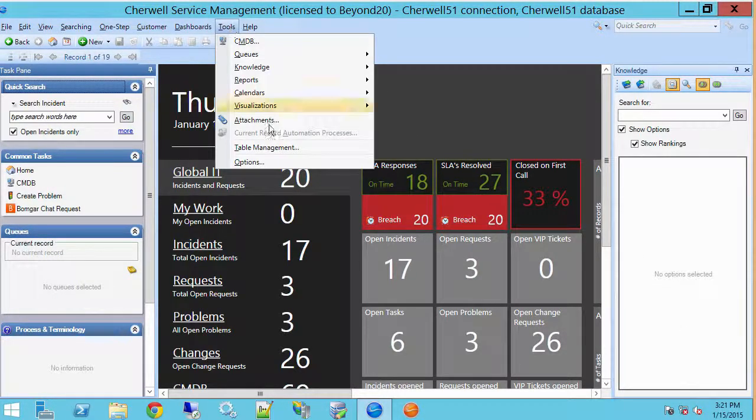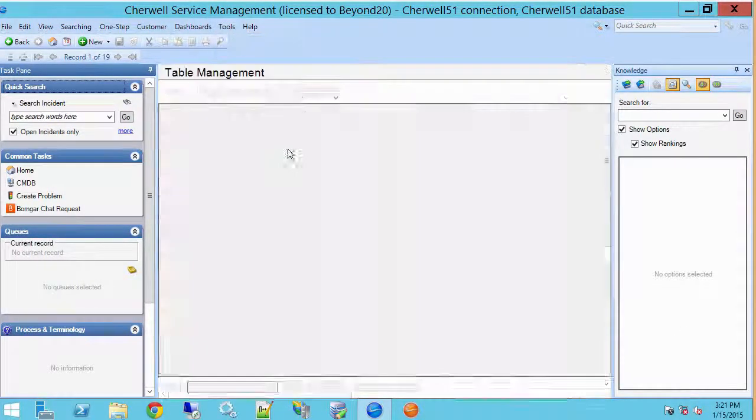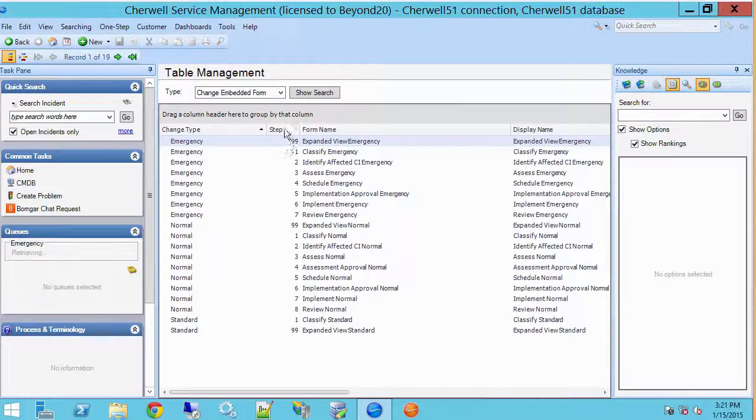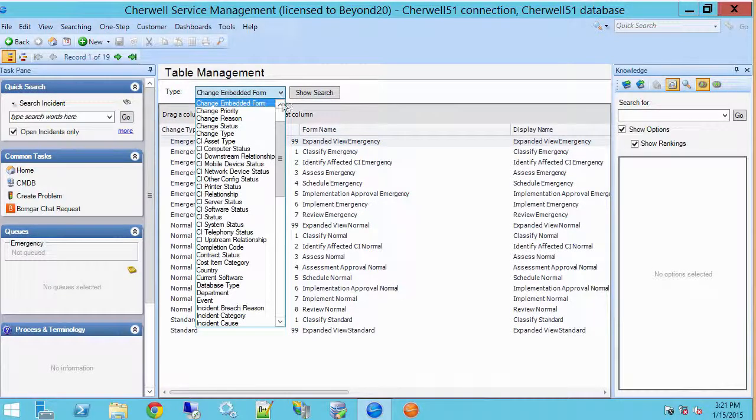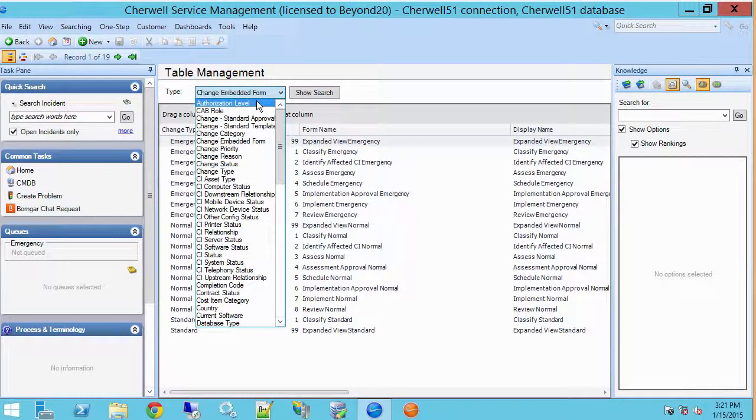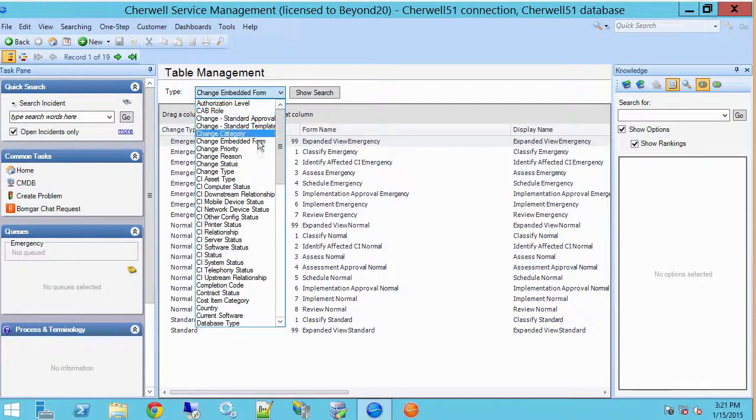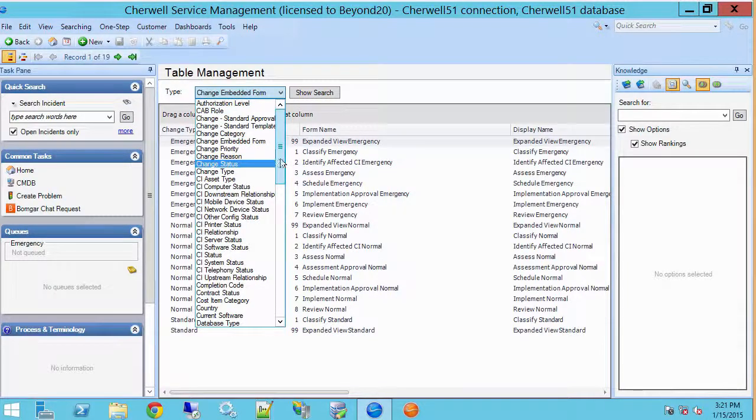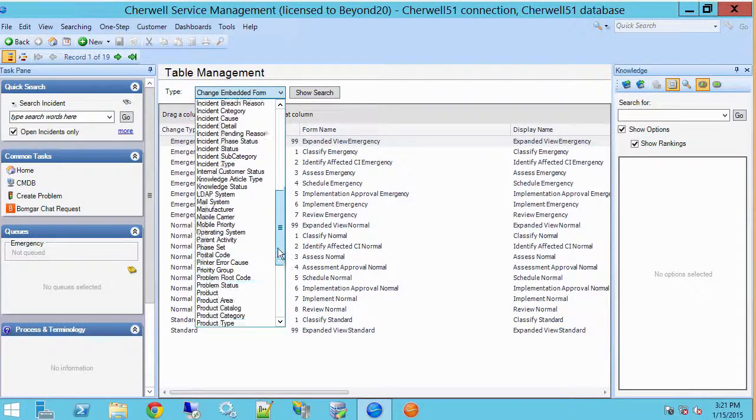So let's go to tools and table management, and under type you'll see that we've got all manner of tables in here. These are all of our lookup tables.